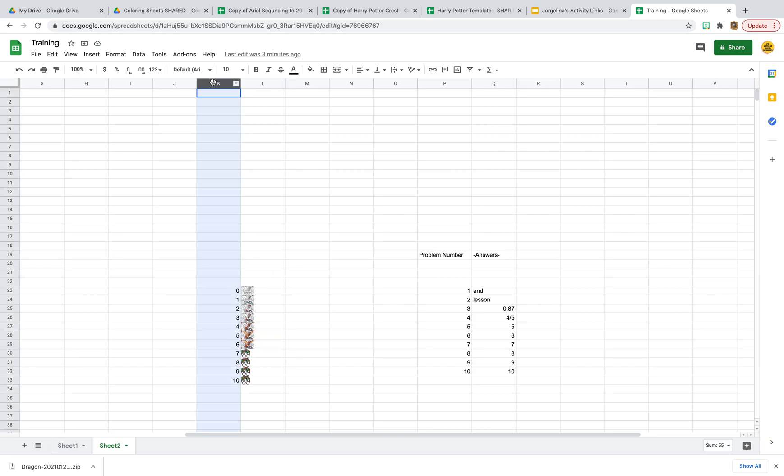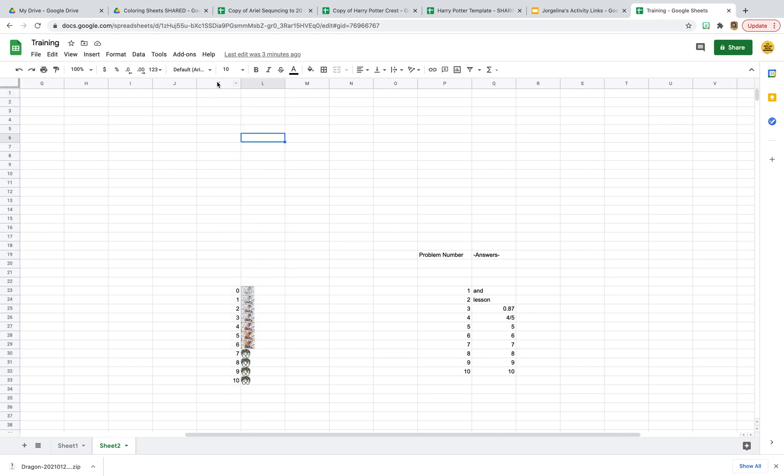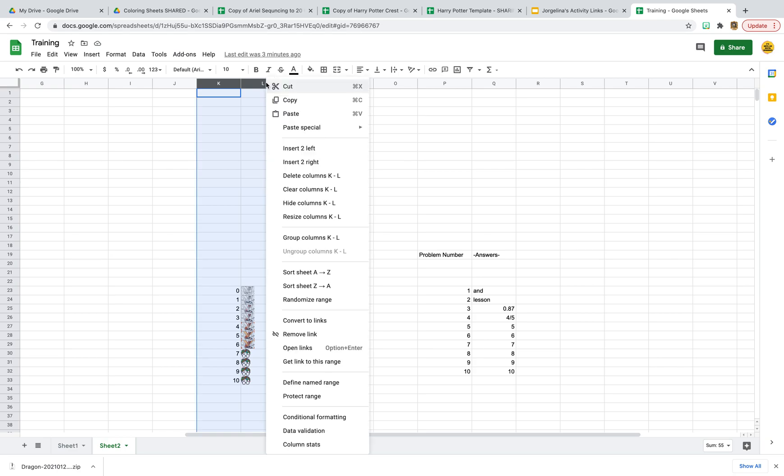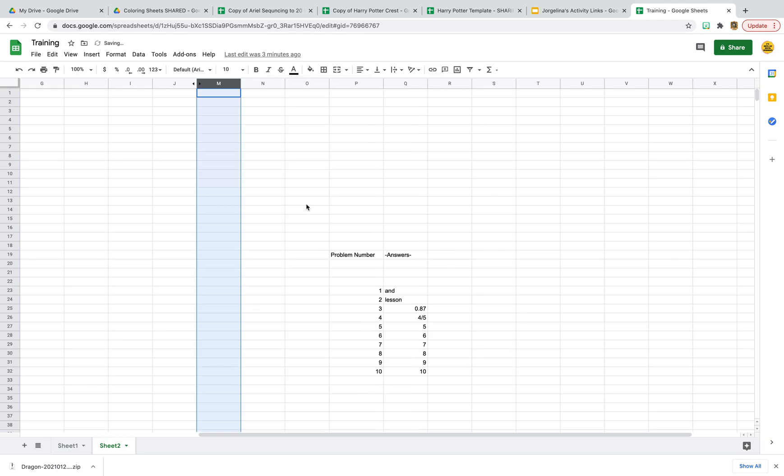So I'm going to do that by selecting both of these columns. I just selected both of the columns up here by clicking on those actual letters, right-click and go to hide columns.